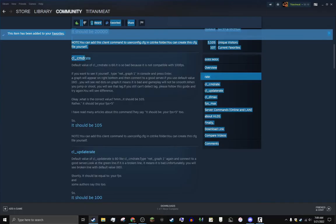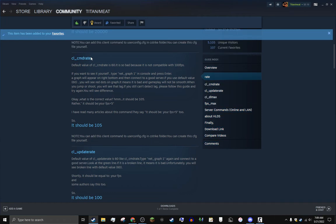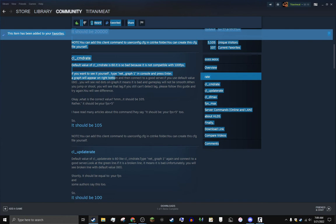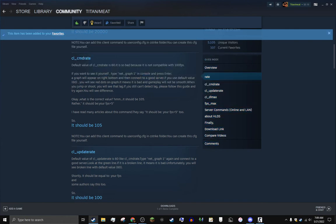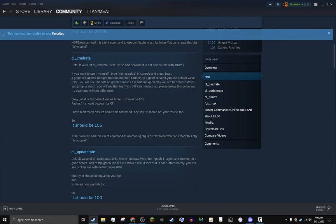Afterwards, cl_cmdrate. The default rate of cmd is 60. It is bad because it's not compatible with 100 FPS. If you want to see yourself, type in net_graph 1 and press enter. Graph will appear bottom right corner. If it's a good server, if you use the default value 60, you see red dots on the graph - it means it's bad.